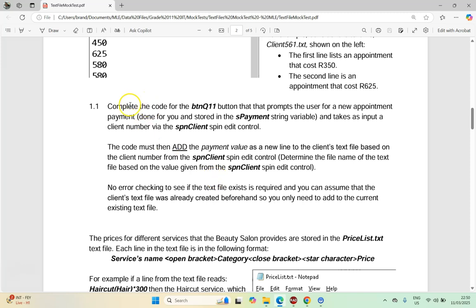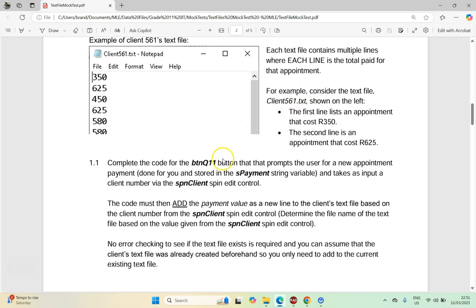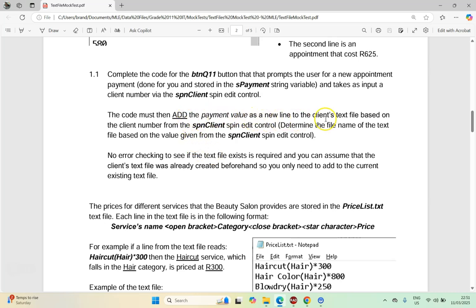Let's look at the first question. Complete the code for the BTNQ11 button that prompts the user for a new appointment payment — that's been done for us and stored in a string variable — and takes the input of the client number via a spin edit. That's going to relate to the text file name, and then we must add the payment to the text file of that client based on the client number. Note that the client's text file has already been created.